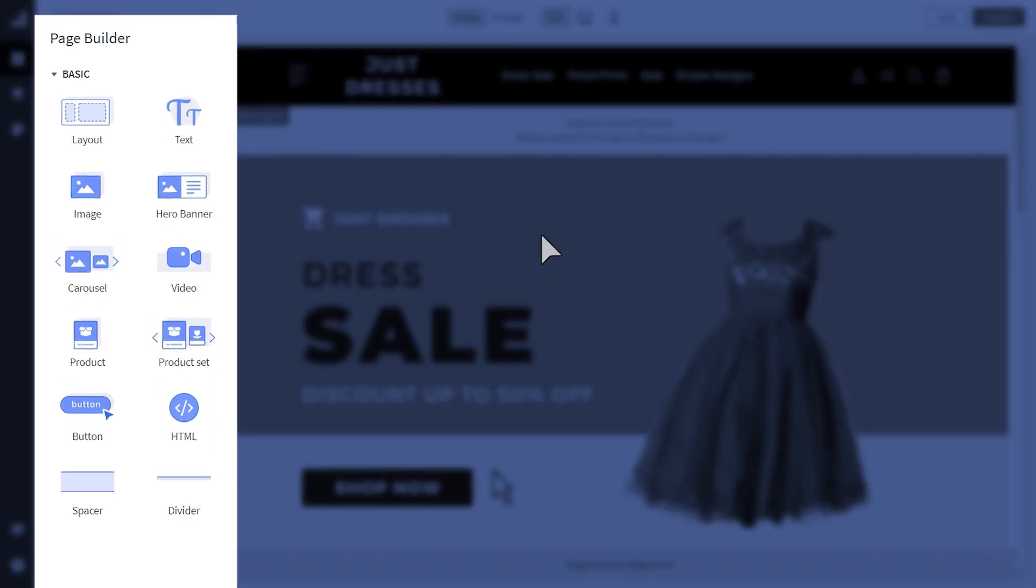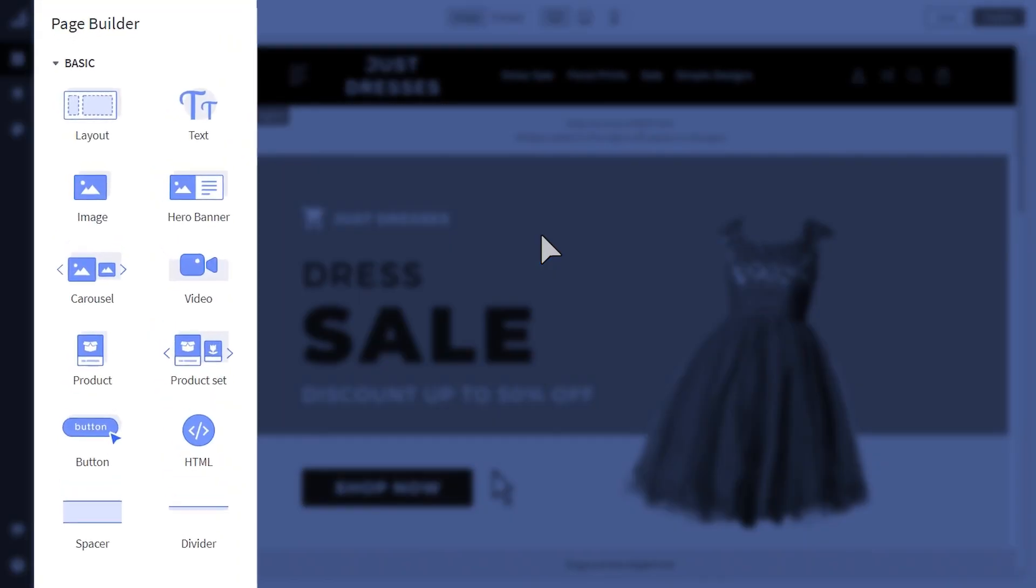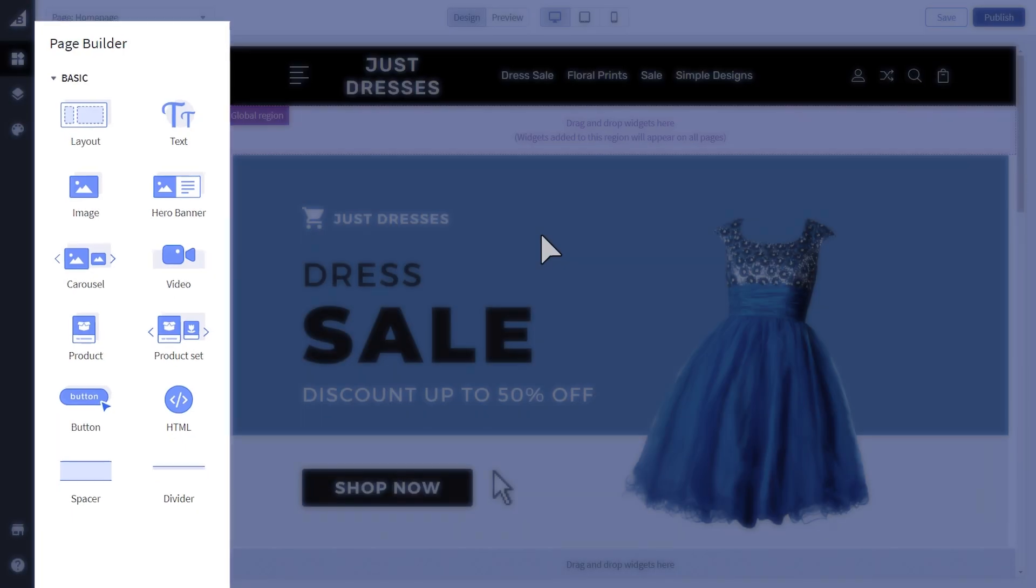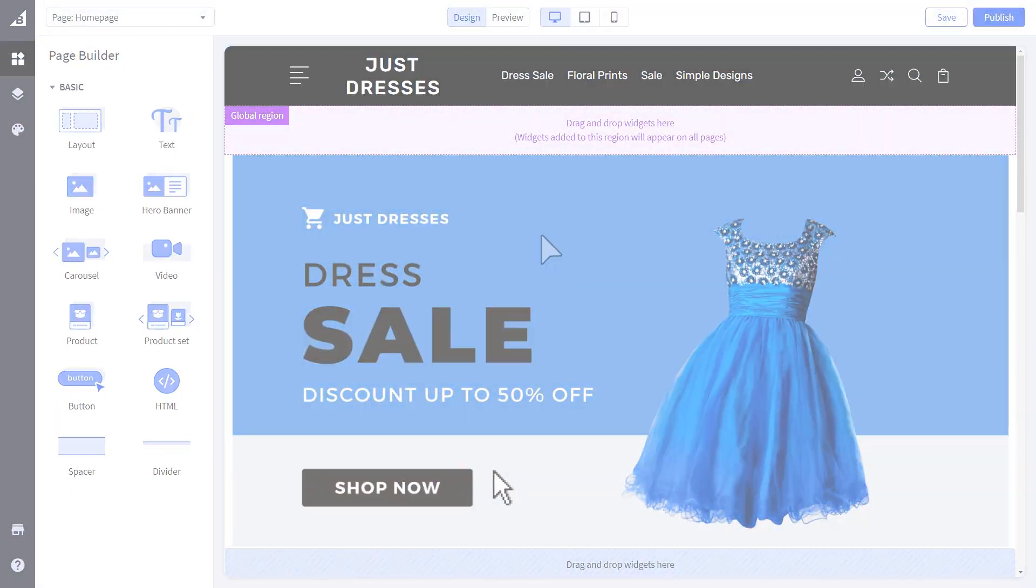Within Page Builder, you can create banners, widgets, or insert code across your specific storefront.